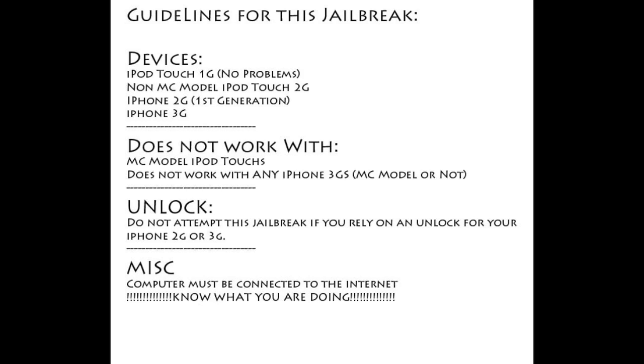It will only work for the iPod Touch first generation, non-MC model second generation, iPhone 2G which is the first generation iPhone, and iPhone 3G. It will not work with new MC model iPod Touchs, which is the third generation, and maybe some new iPod Touch second generation.